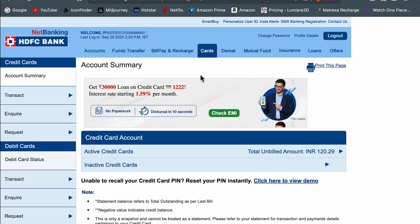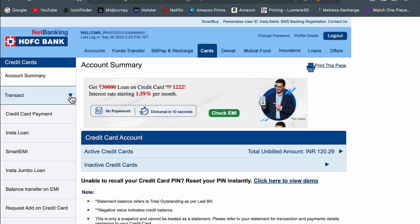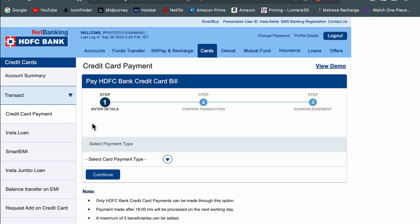On this page, you need to select the transact option, which is on the left hand side. Then select credit card payment.